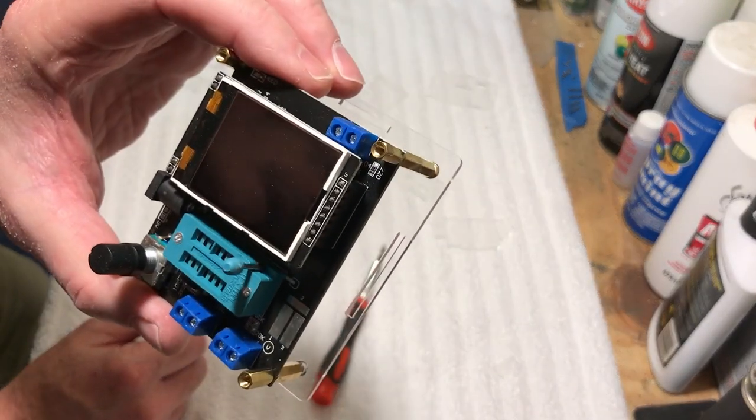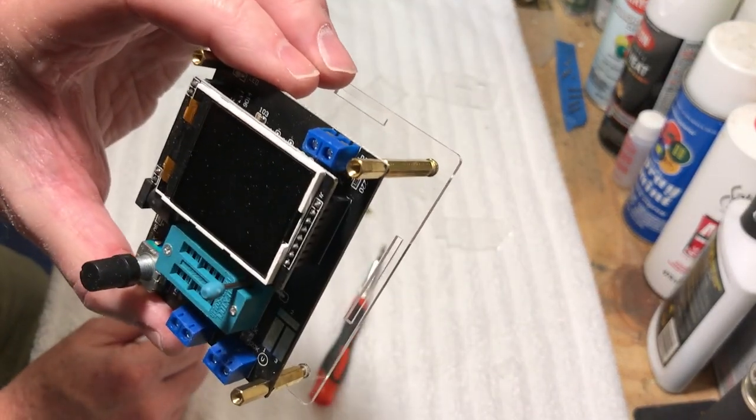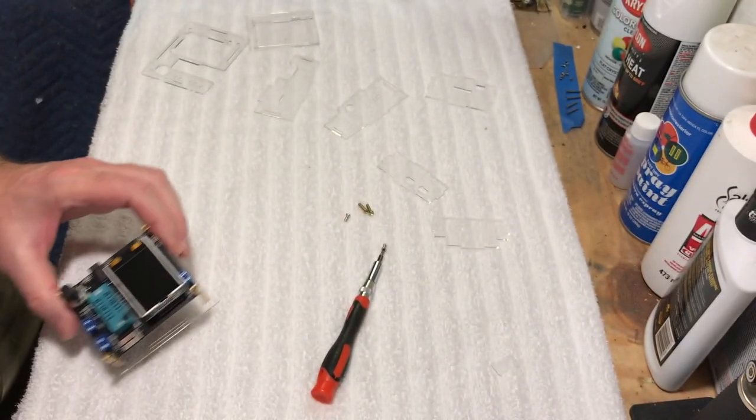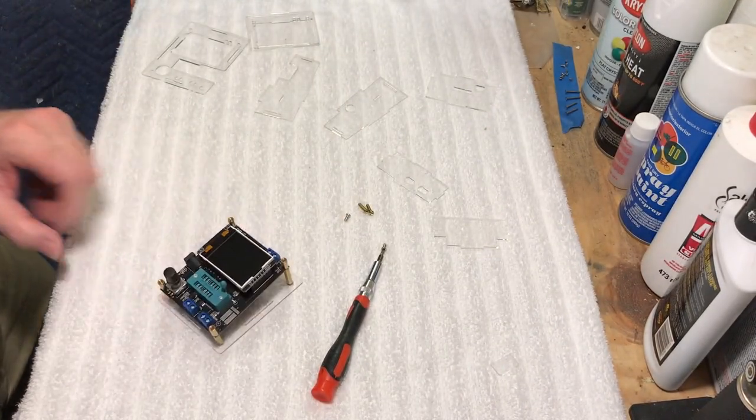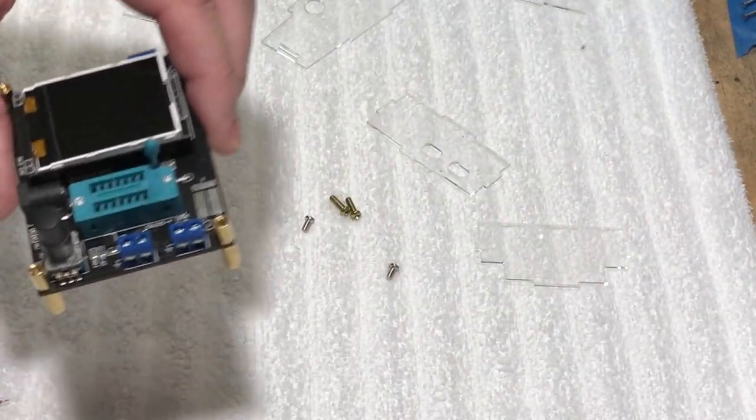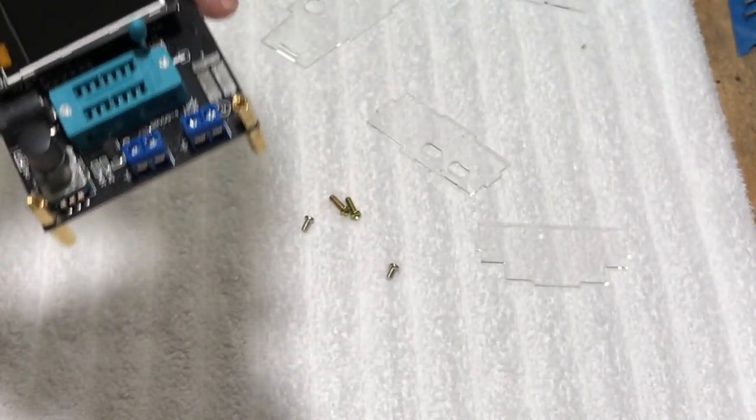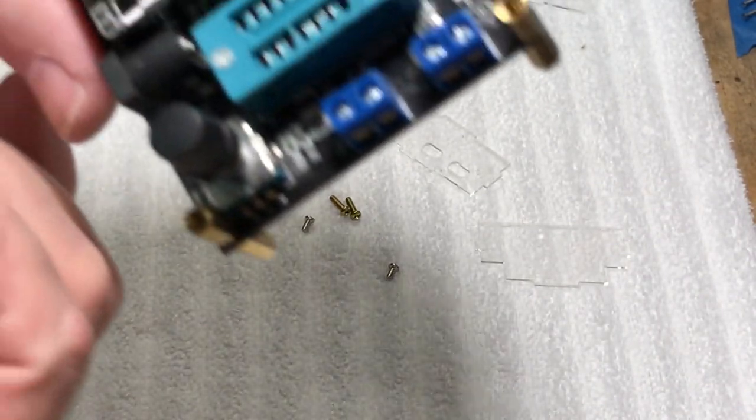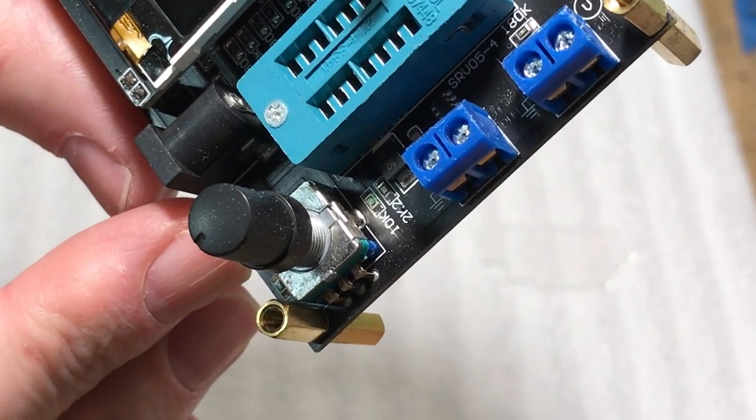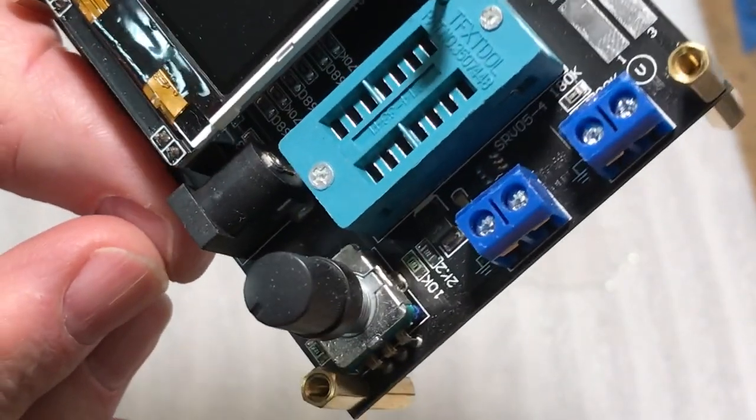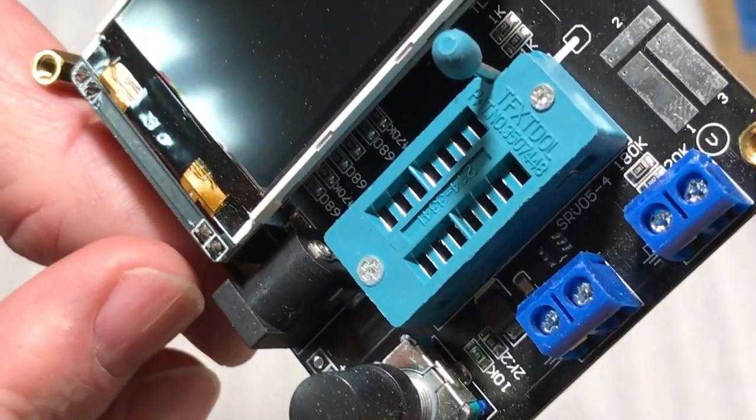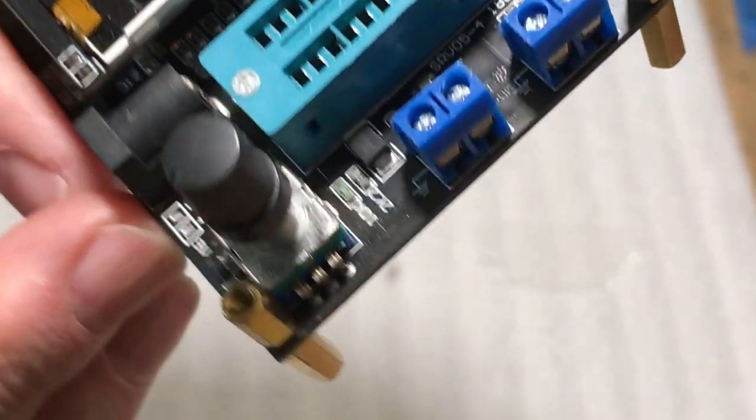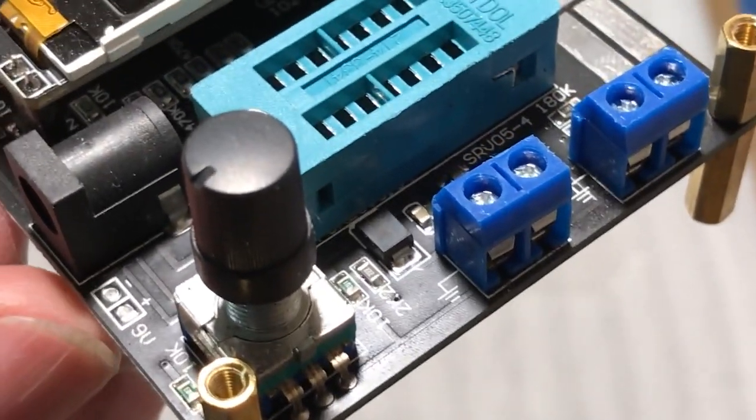I almost forgot, we've got to hook up the 9-volt battery to this, so let's do that. What we're going to do is we're going to solder this battery connector on here, like so. There's the positive and negative there. You can see it right there.